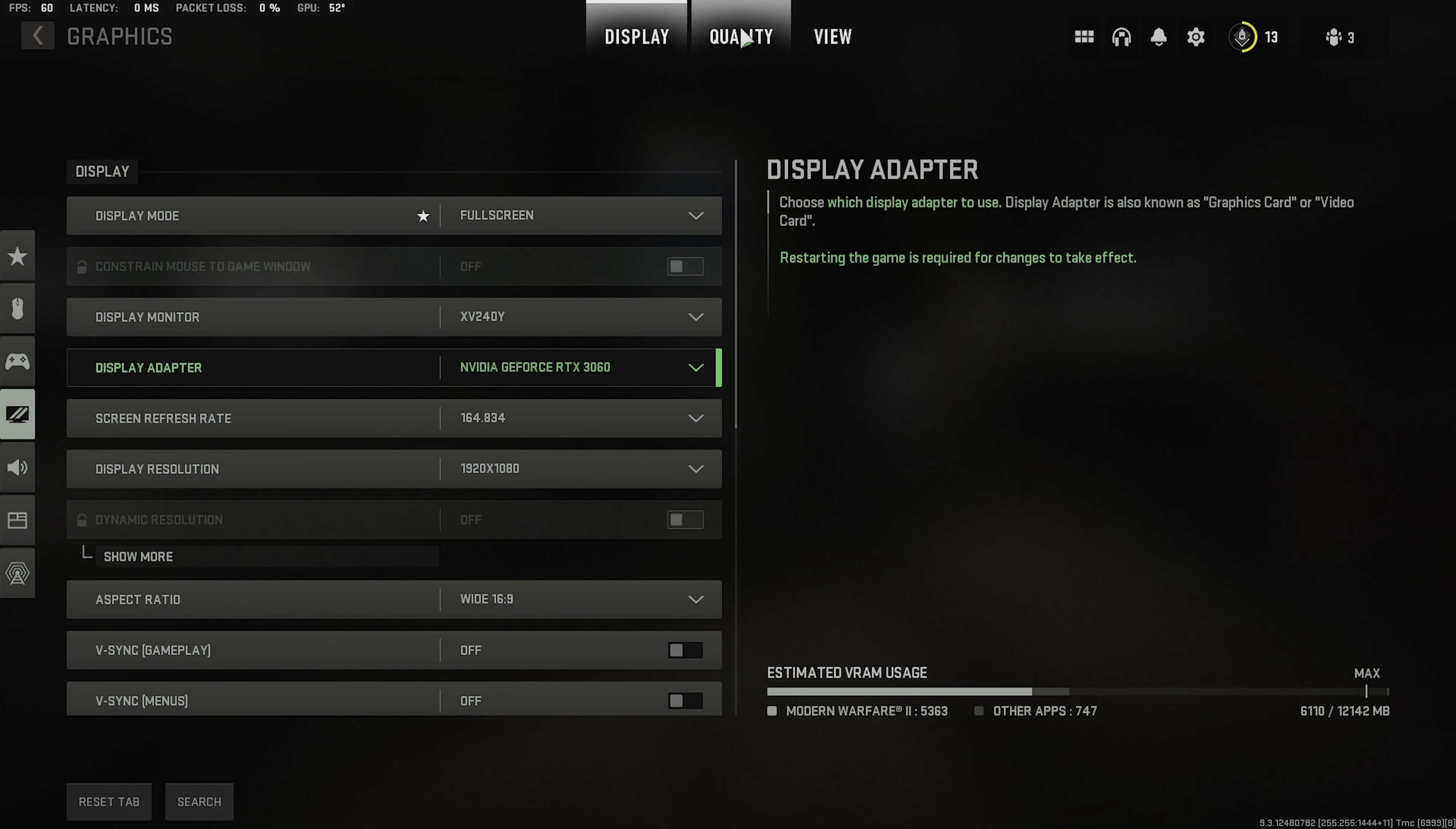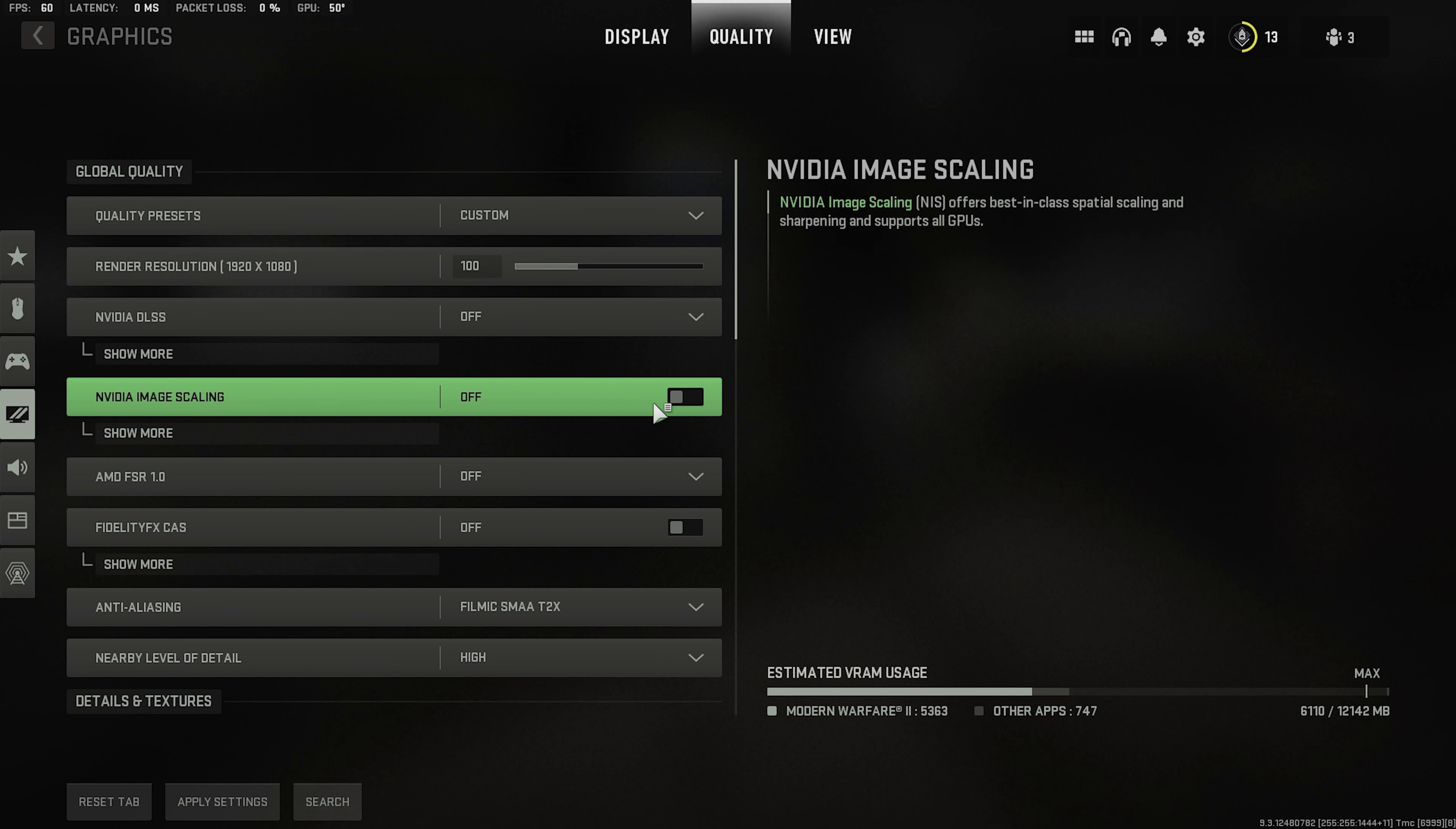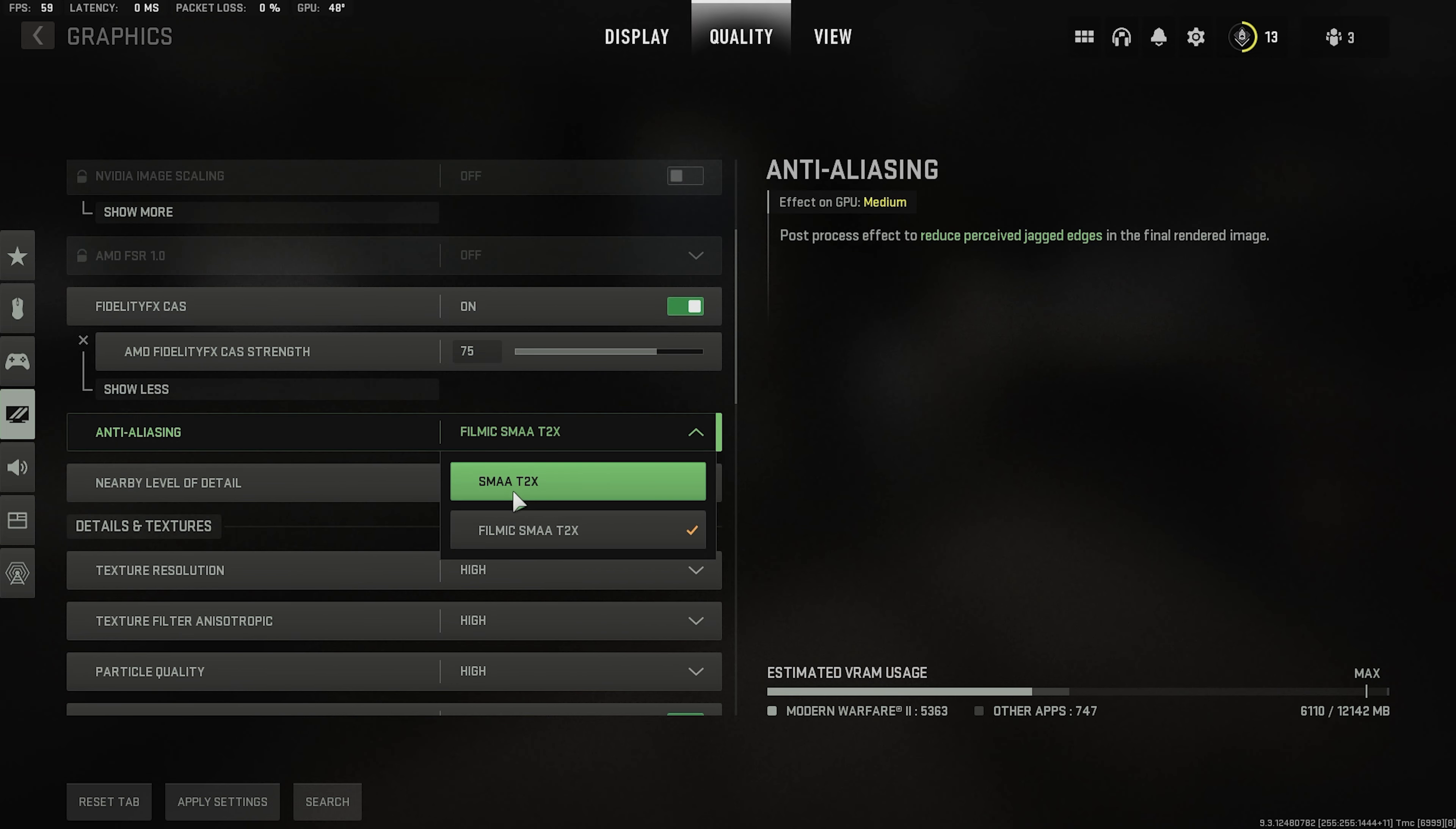Now we're going for quality. NVIDIA DLSS. I'll turn this off. I'm going to set my render resolution at 100. Turn this on. It's a nice kind of sharpening tool that's not going to affect your performance a lot. 75 is a nice sweet spot.